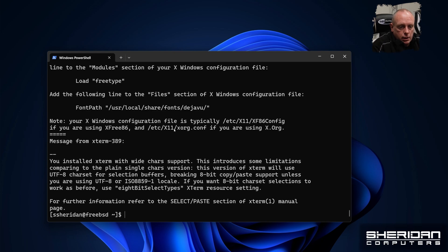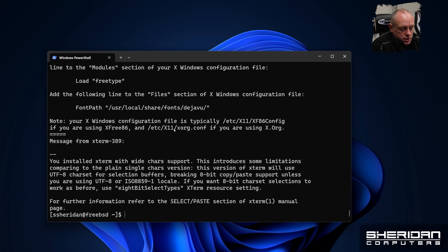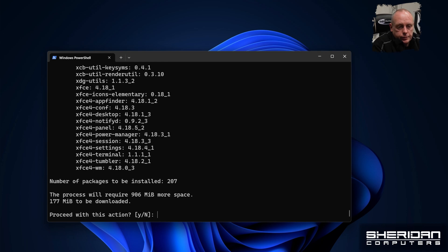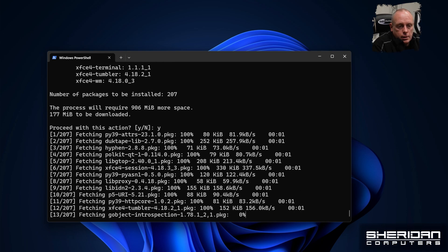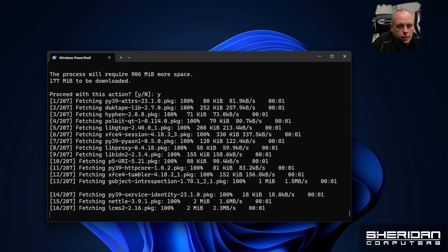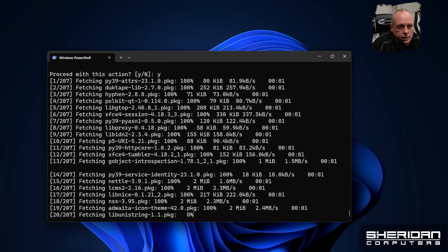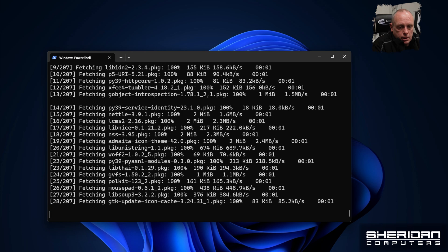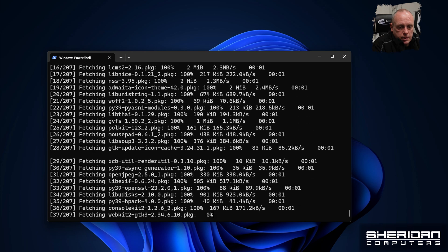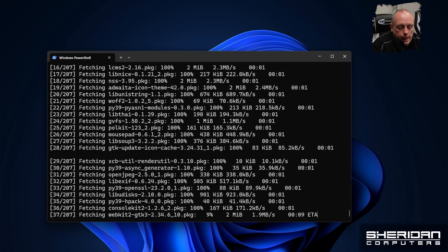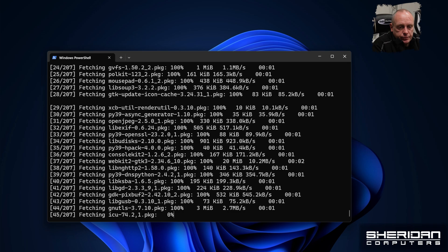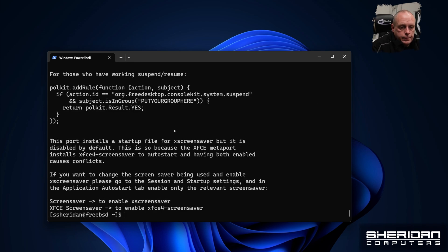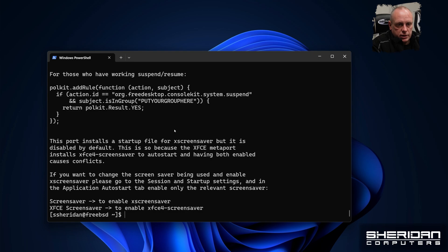So next we're going to want to go ahead and install XFCE. So we'll do doas package install XFCE. Again, that's going to need around a gig in space. So XFCE is now installed.